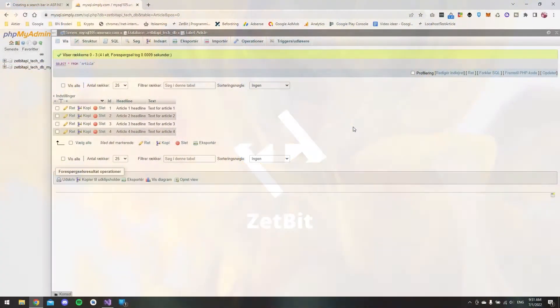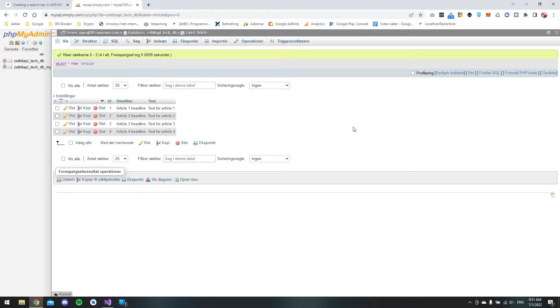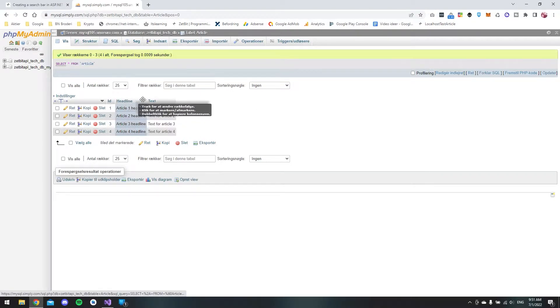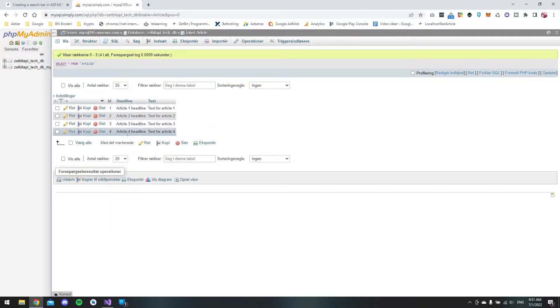First of all I want to show you my phpMyAdmin where I have a table called article with three columns. I have an id, a headline and a text and then I have the articles.